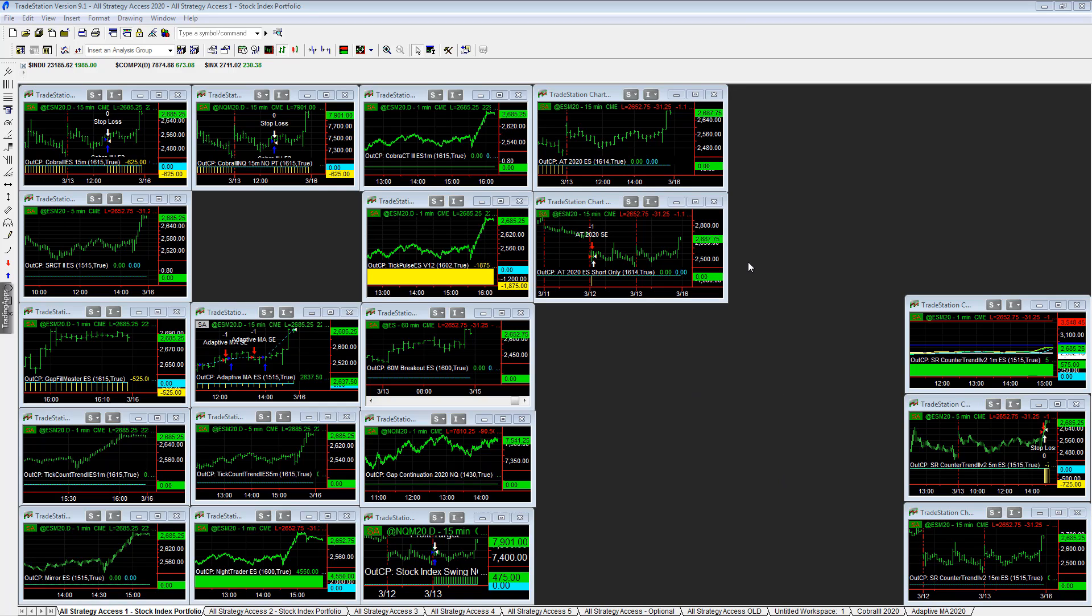This should reduce the VIX in the short term and cause the markets to act more like we're used to seeing them in the short term. Hopefully, this coronavirus will die down, and we will get back to normal trading here pretty soon.